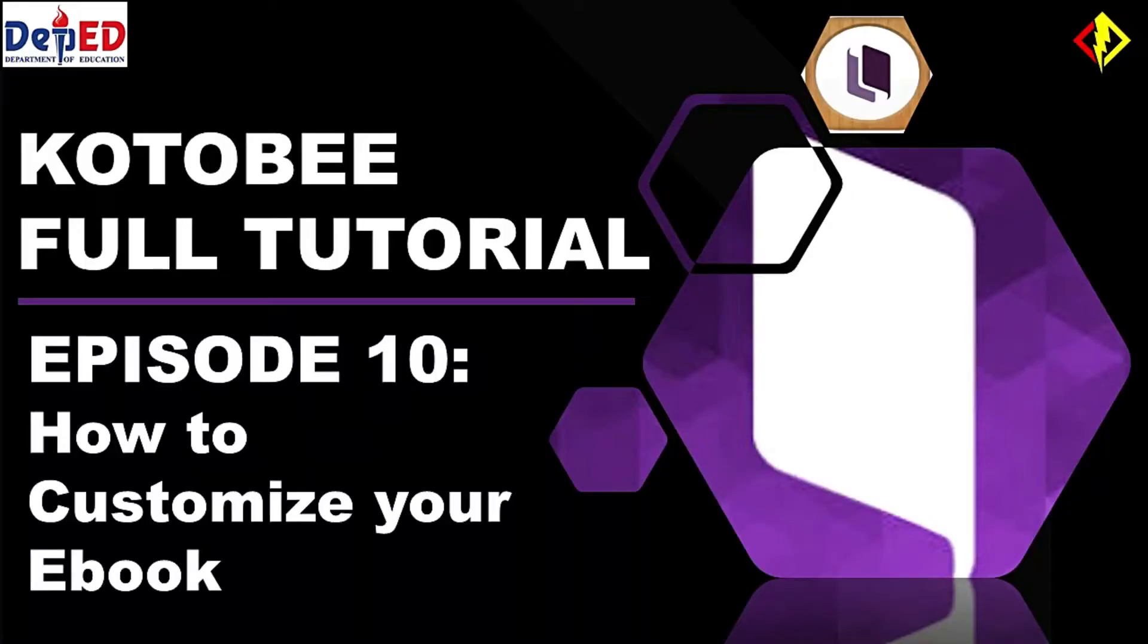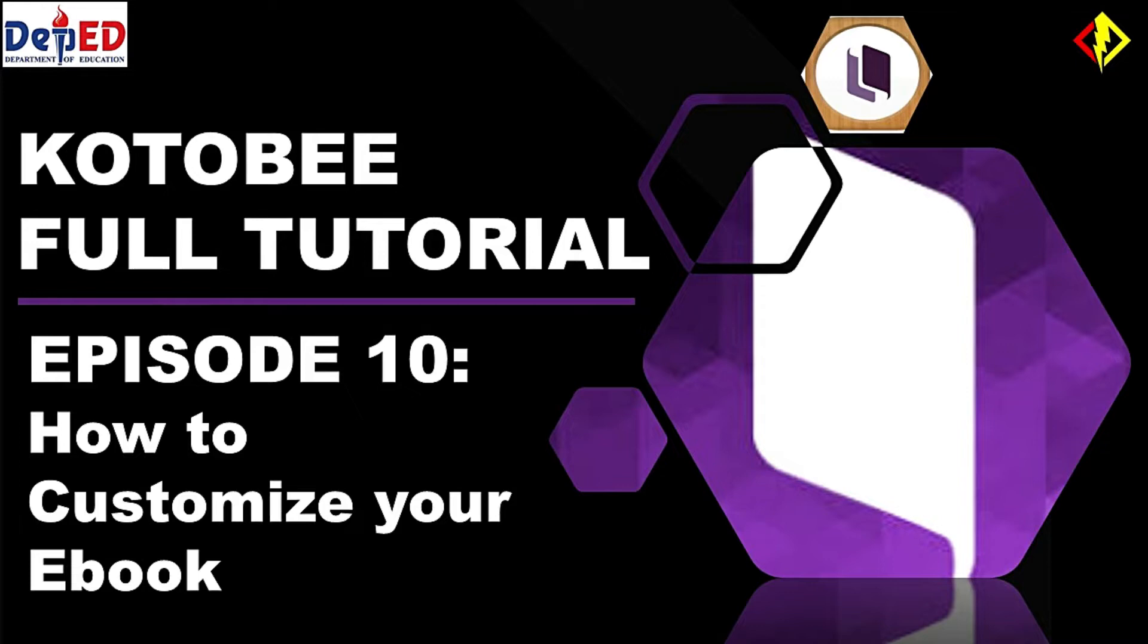For this video, I'm gonna show you how to customize your ebook. I made series of videos to show you how you can use Kotobee Author and Kotobee Reader. If you want to check the previous episodes, click the caption above.